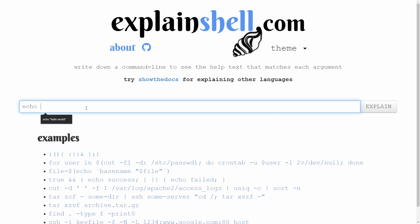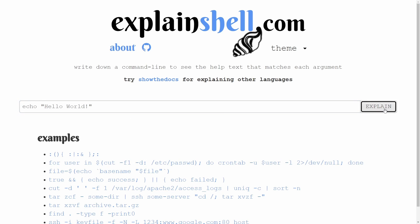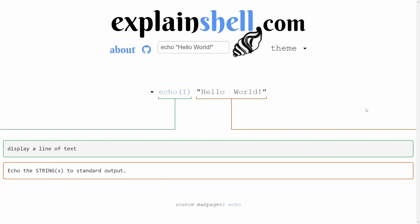For our first example, let's just do echo and then we'll put something in quotes here. As you can see, I've already done this, but we'll just change it up to hello world, and then we'll press the explain button which now will lead us to an explanation of what we just put in.